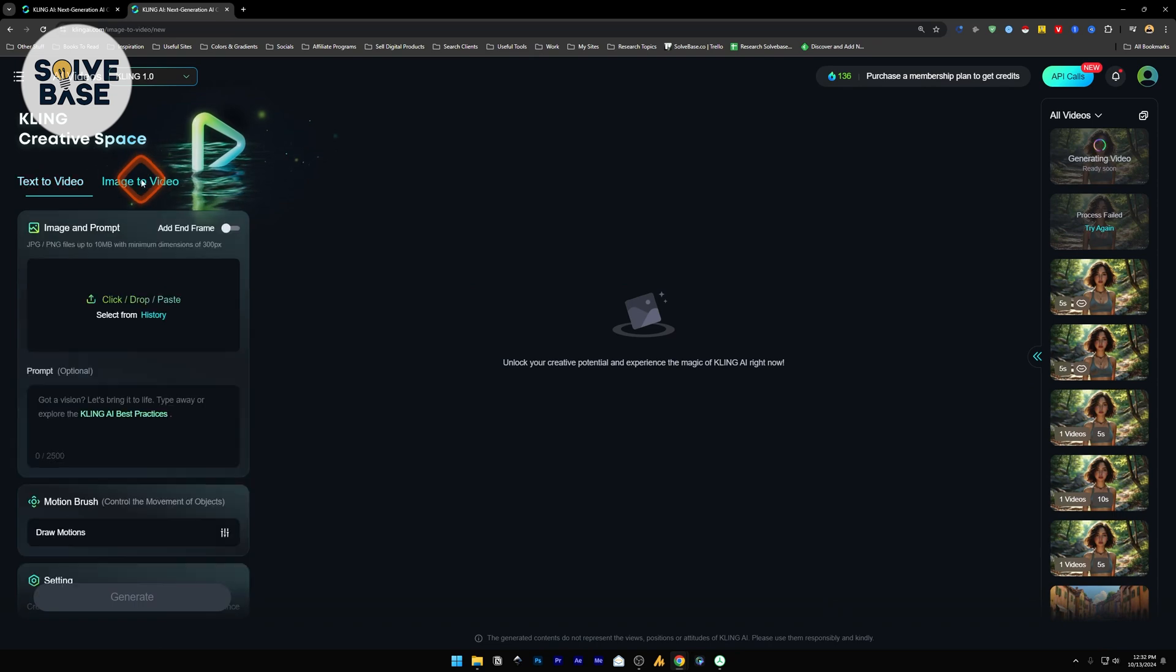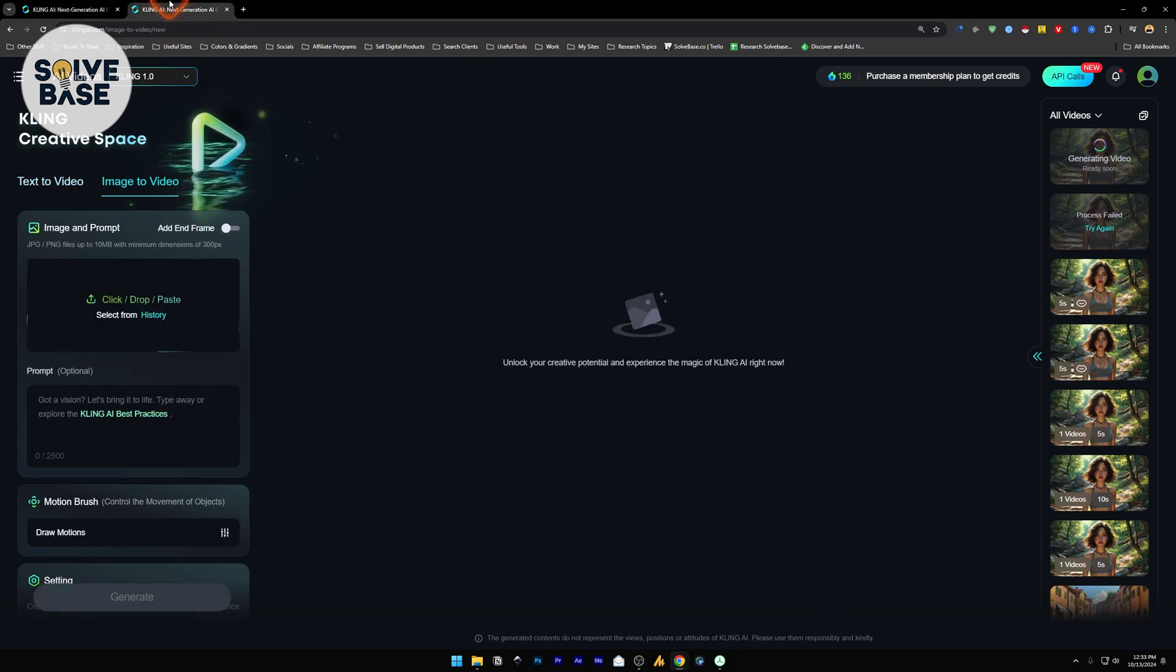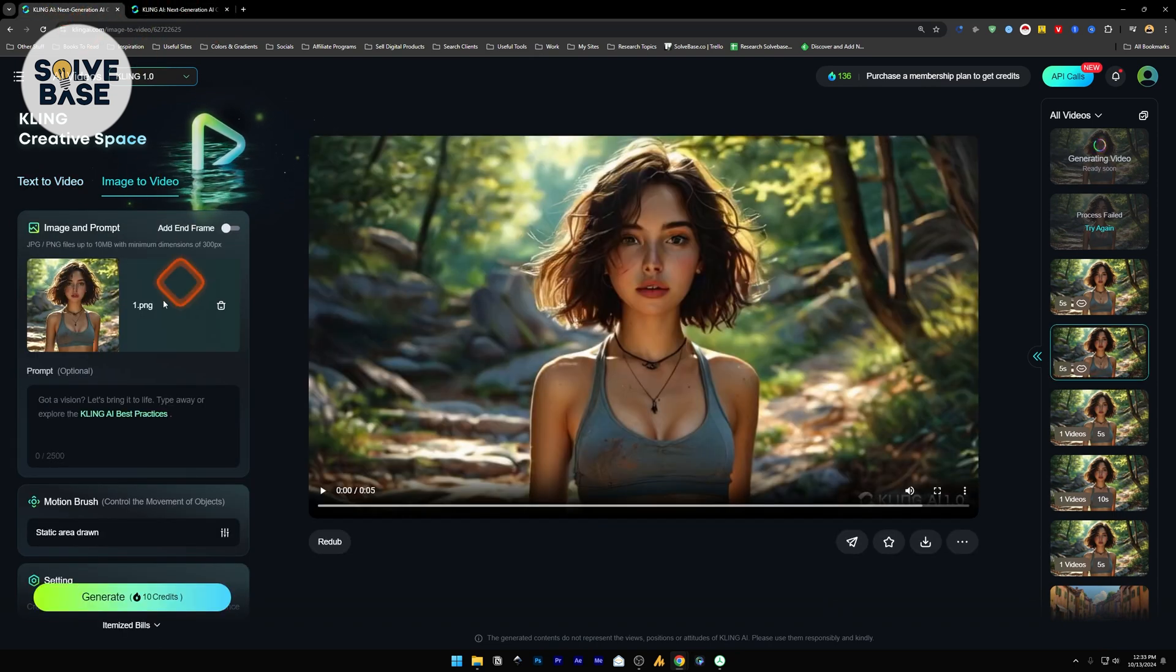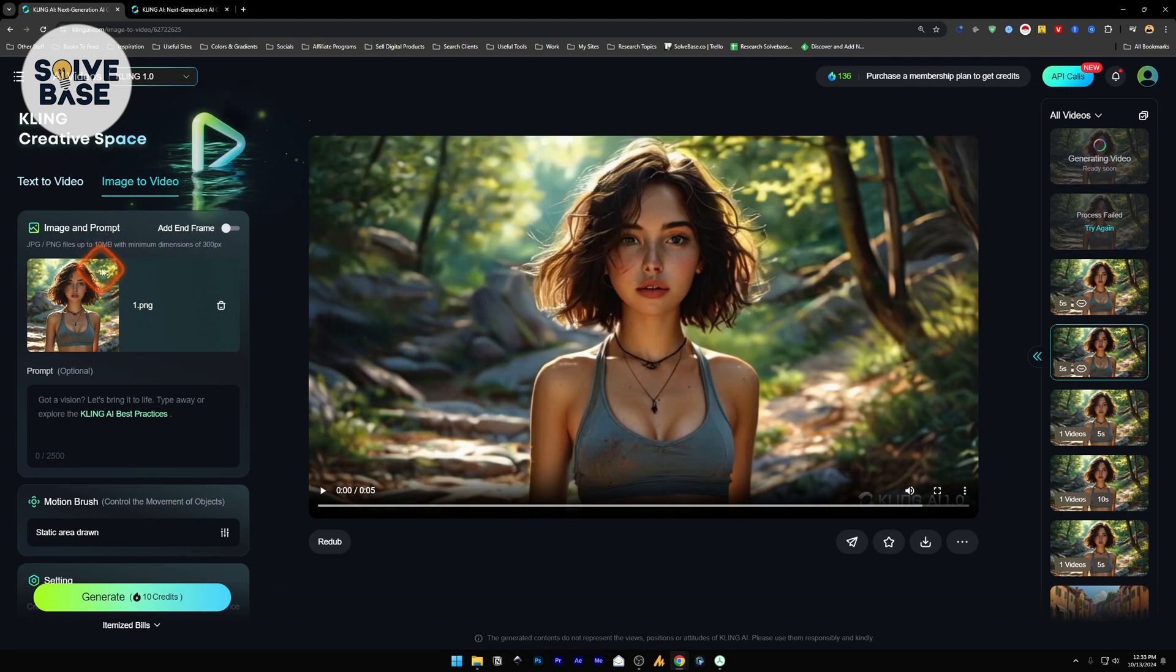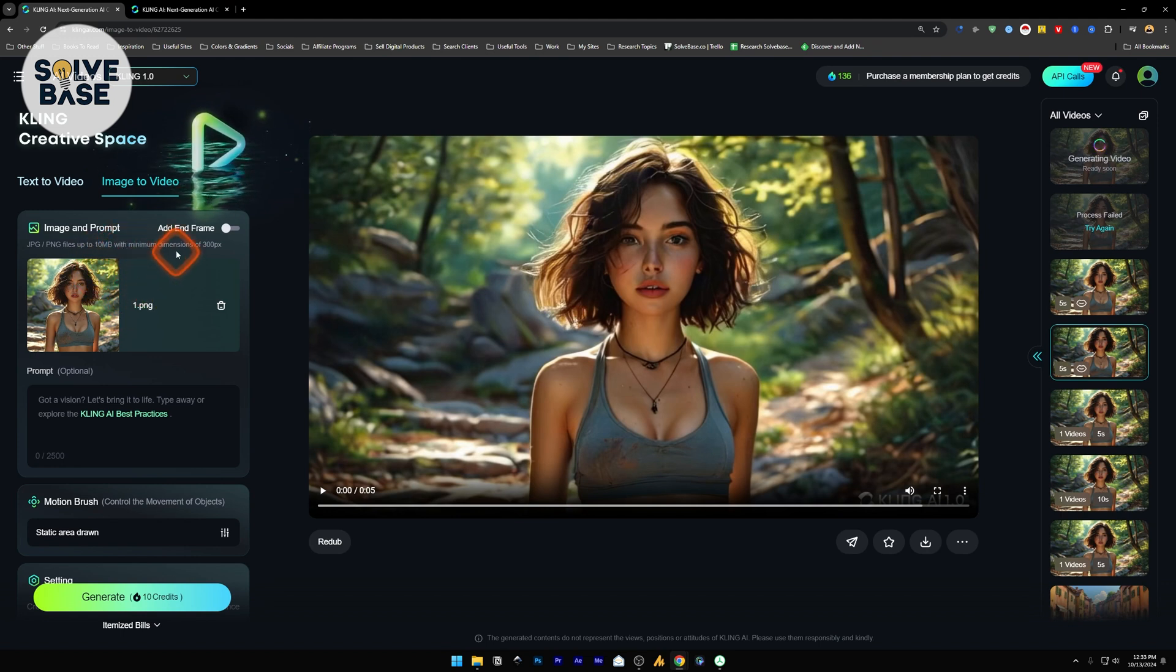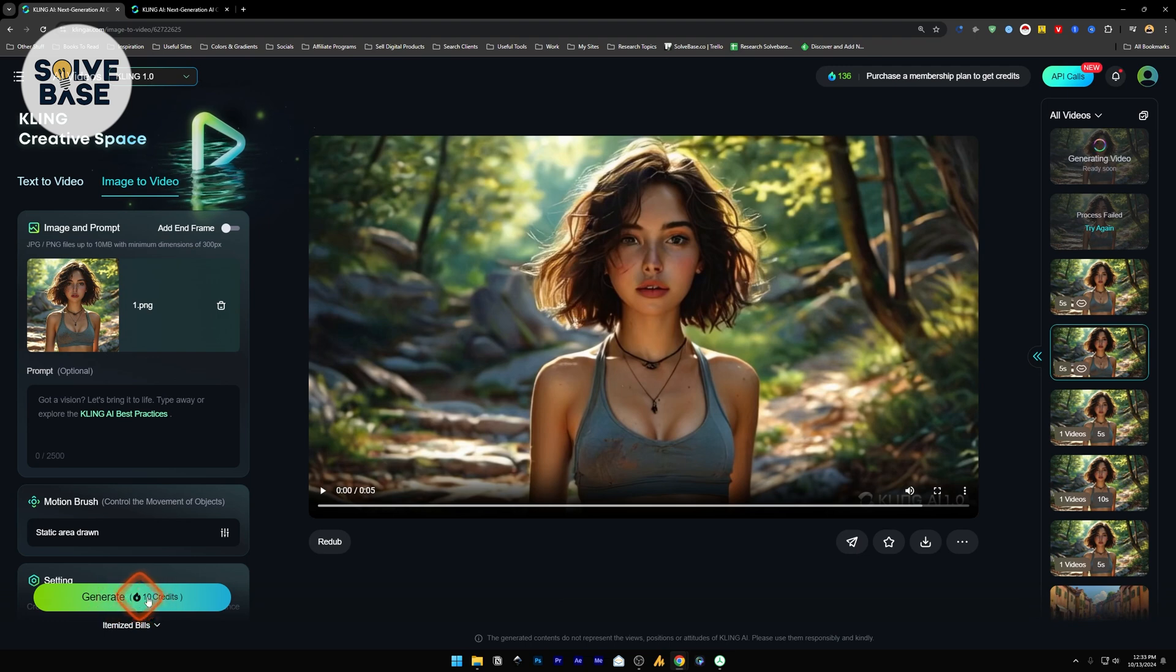So just go to image to video, upload an image here. And in my case, I already have an image that I got from Kling AI. I animated the video using Kling AI by clicking on generate.